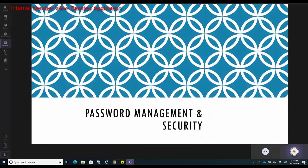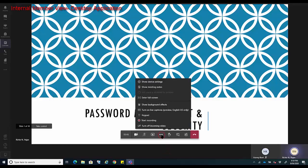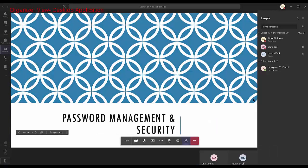Let us see what options are available to members within the same organization. In my example, Clark Dent is a member within the same organization. If I click on the three dots within the control taskbar, I can see that Clark Dent has the start recording option. Let's go back to the organizer view.